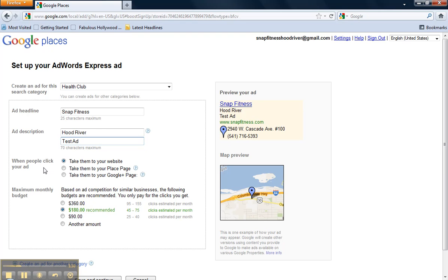And this is just going to depend on your goals and objectives. If you're looking to drive more traffic to your website, leave the first option selected. Otherwise, you might want to select driving people to your Google Place page.